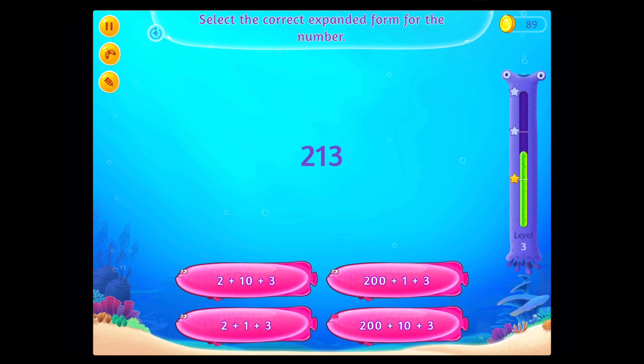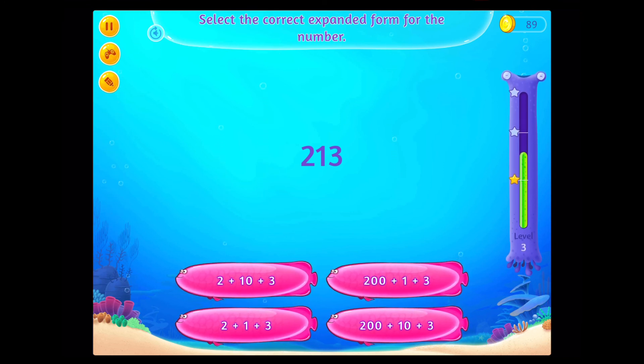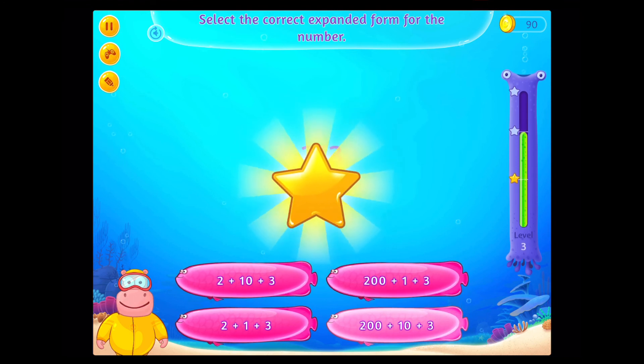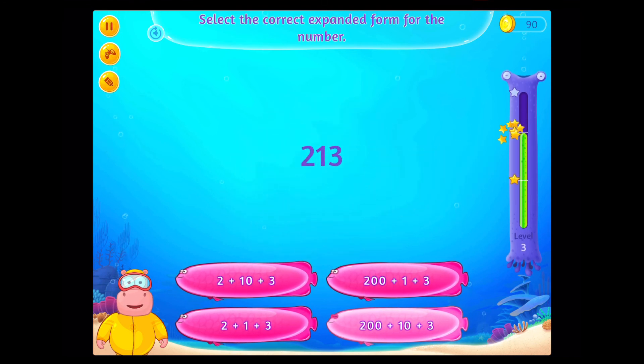Select the correct expanded form for the number. Congratulations! You've done it!